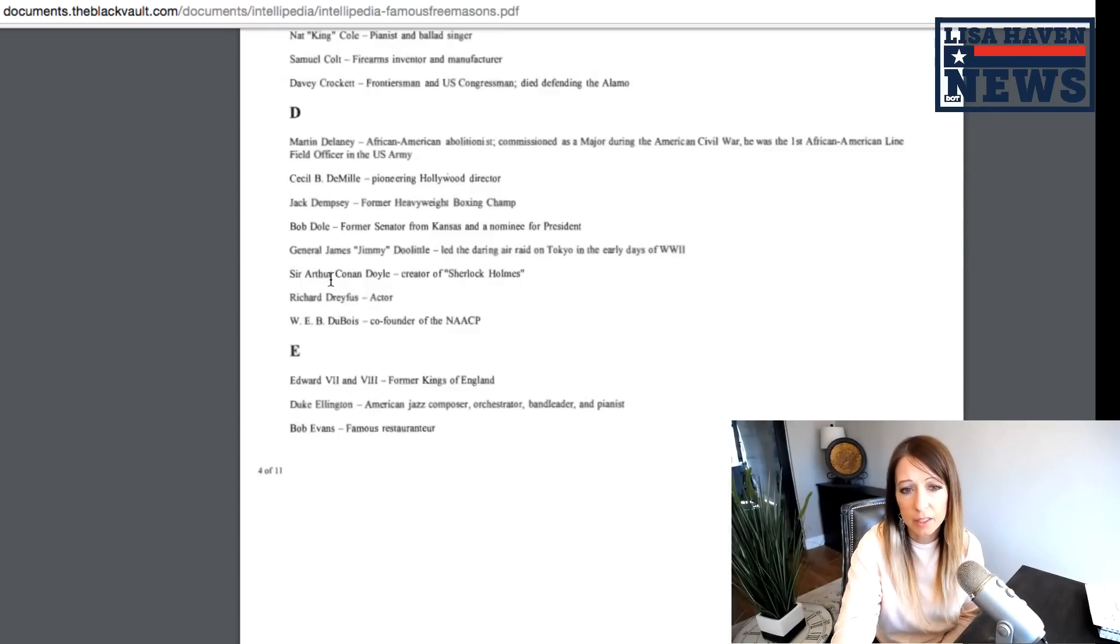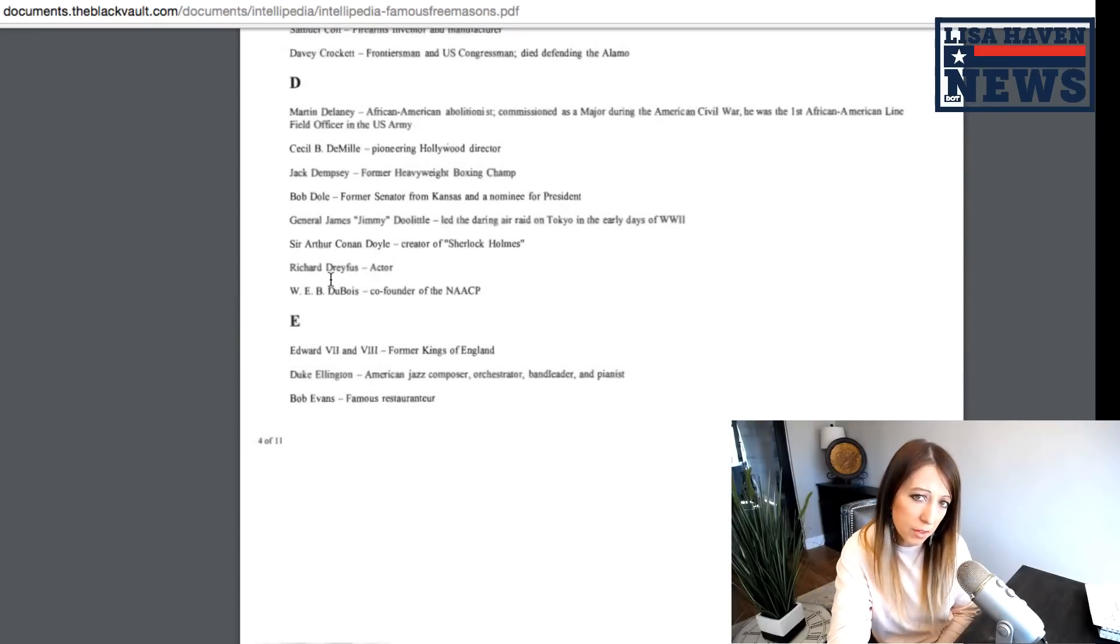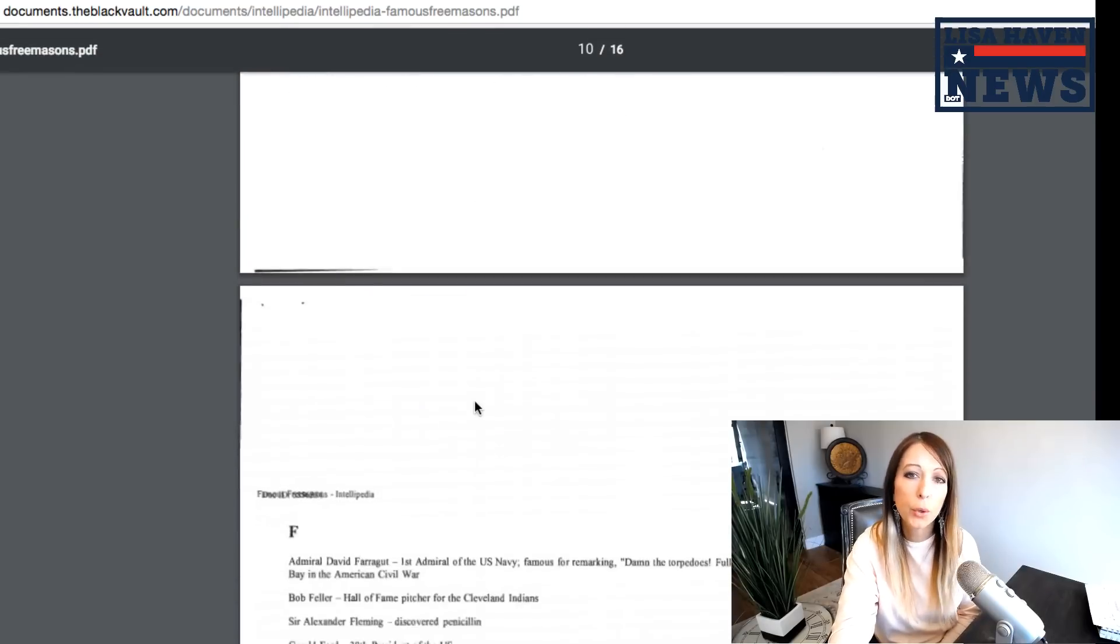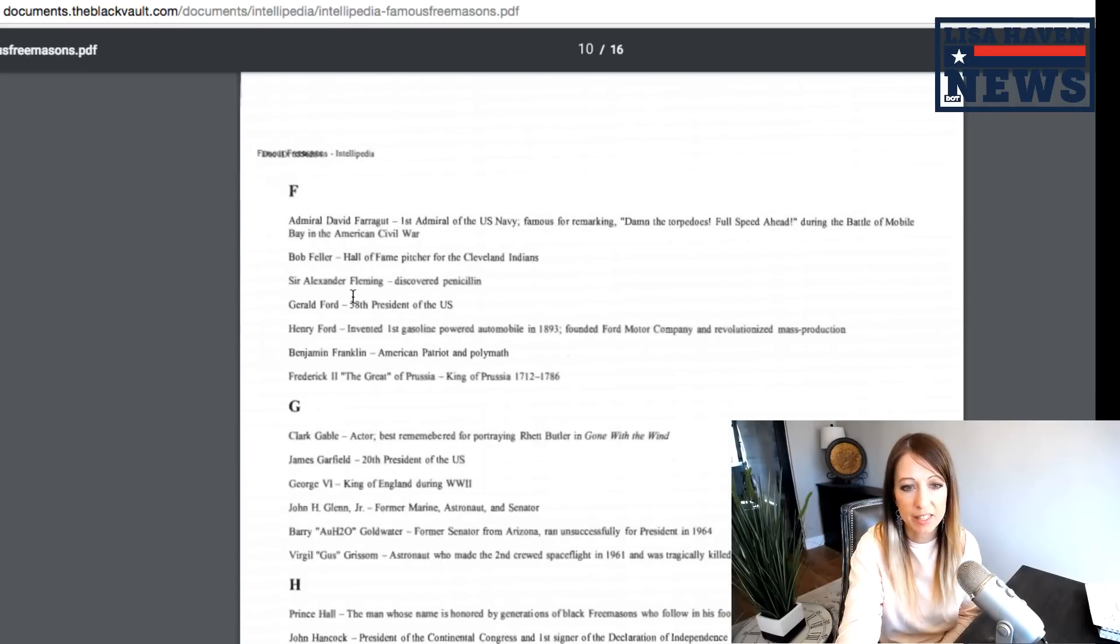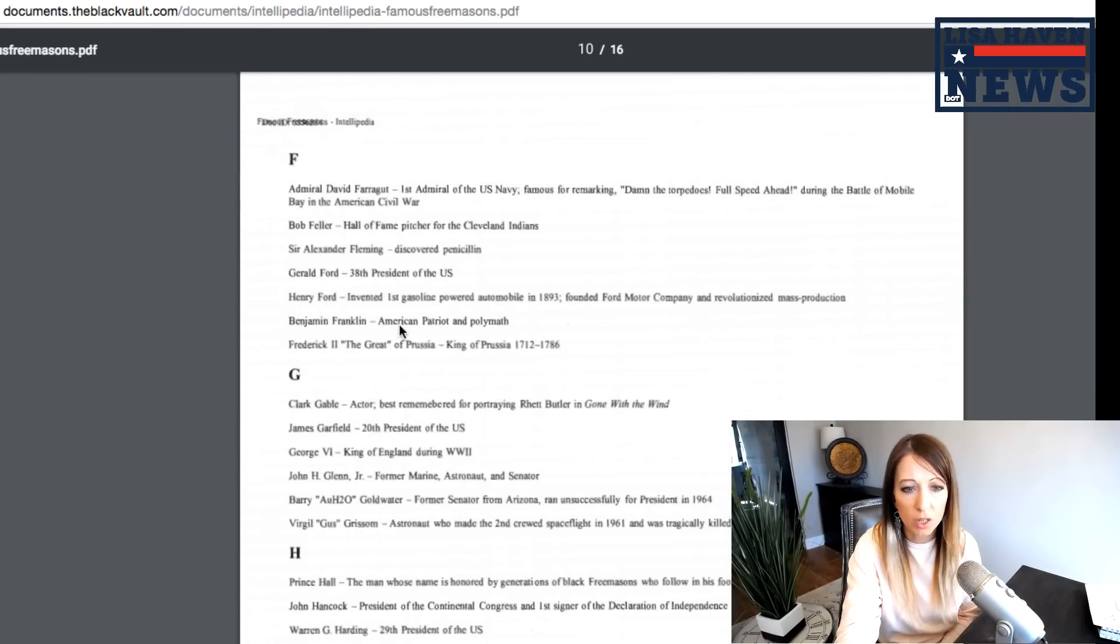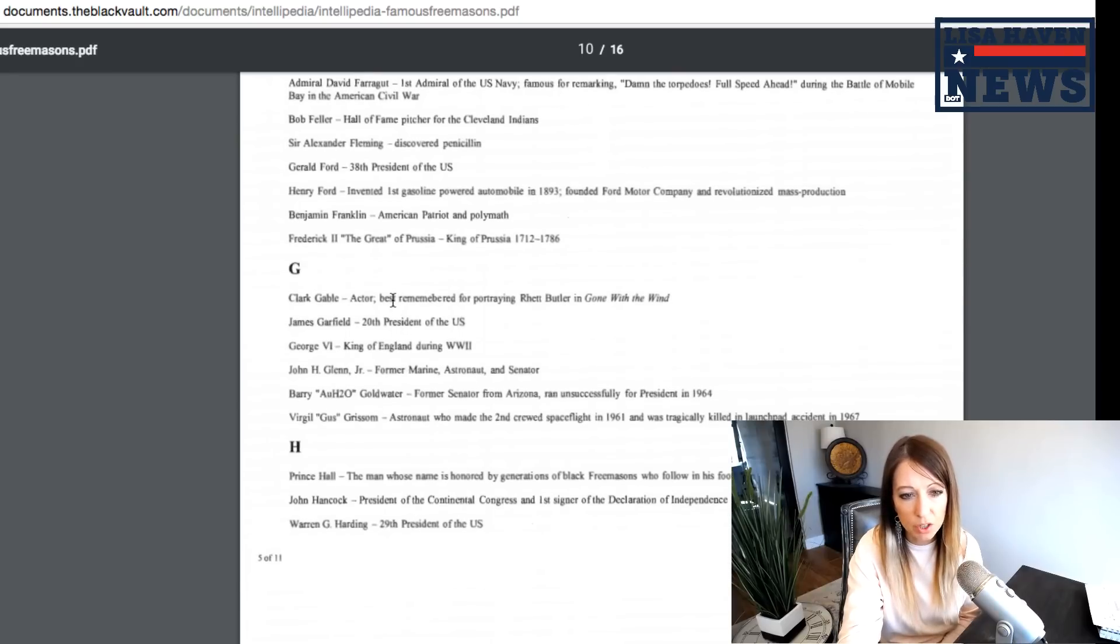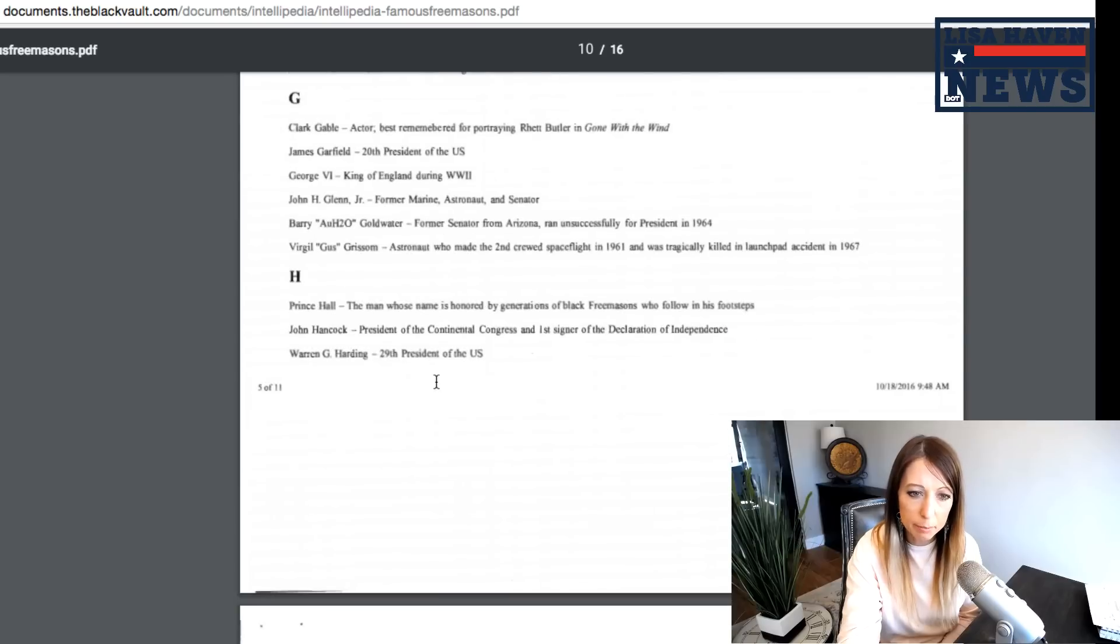But obviously, it's something to be reckoned with. But here we have a file on the Freemasons via the government keeps this on them, but it also has a file of who exactly is a Freemason. But here's some more general Ford. We know that Henry Ford, Benjamin Franklin, Clark Gable, James Garfield, John Glenn Jr.